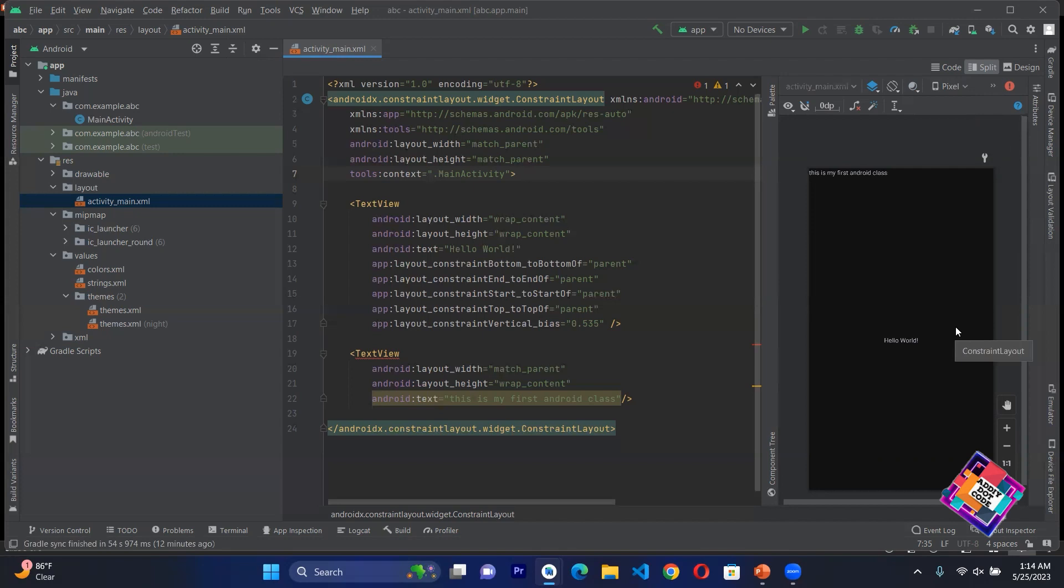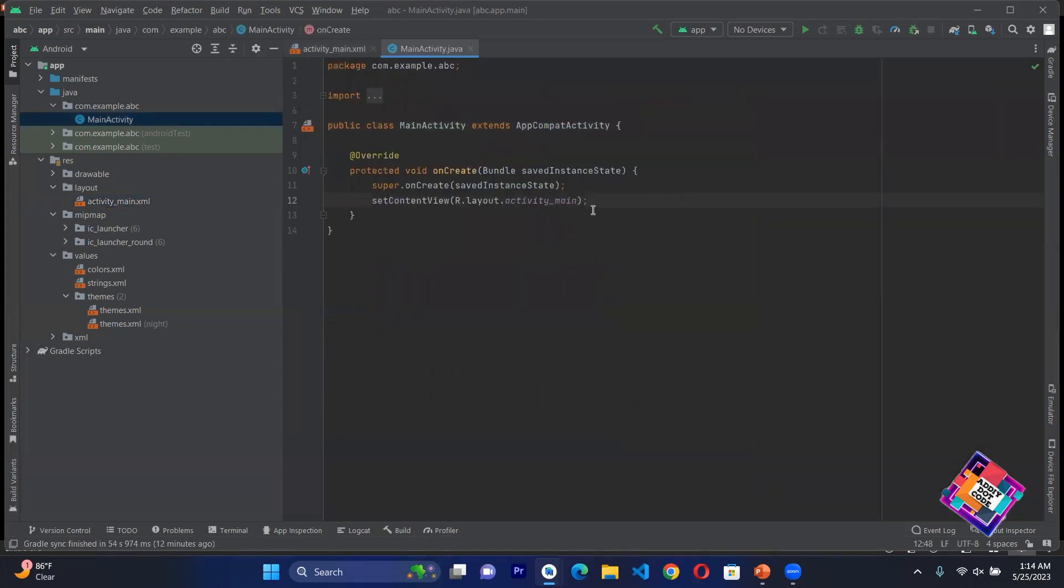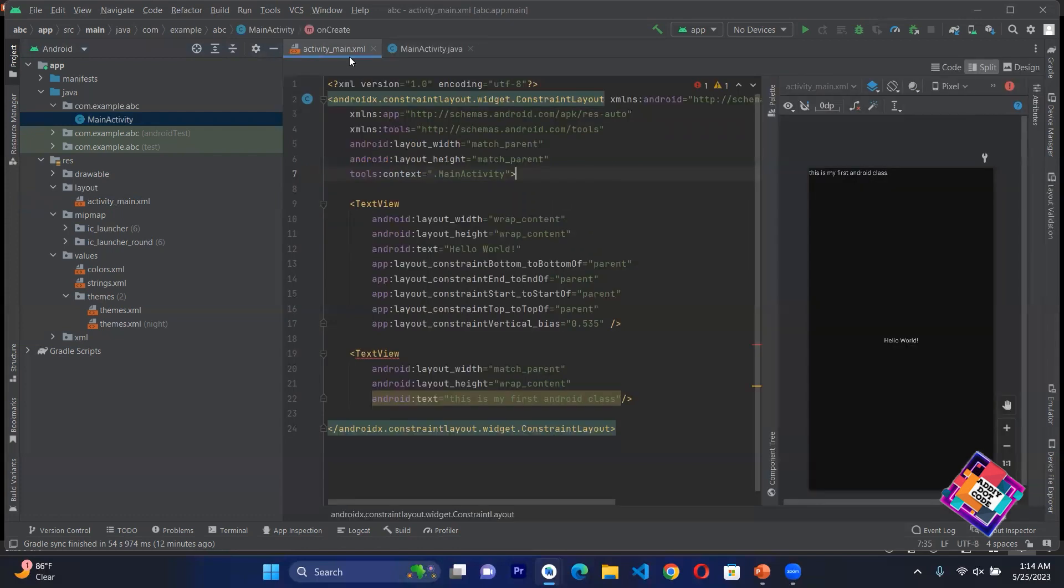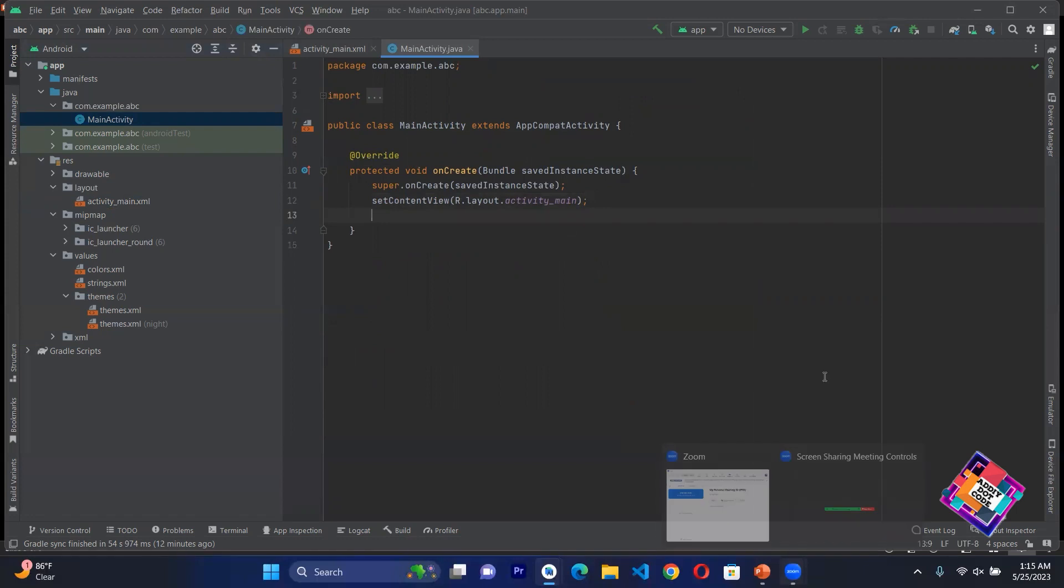This is our Java Main Activity file where we can provide the functionality. This was our class today and in the next lectures we will start practical workings in the future. God bless you.